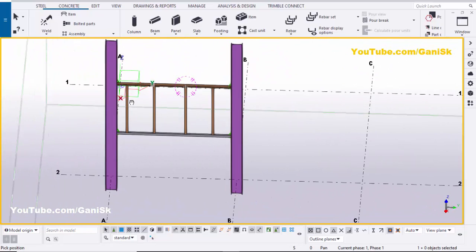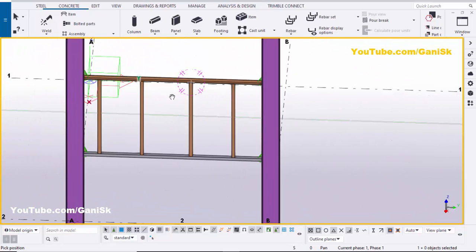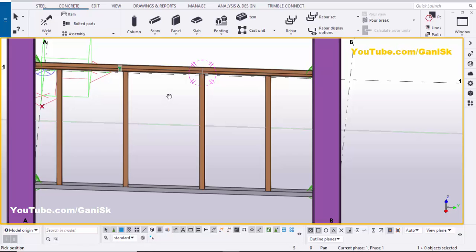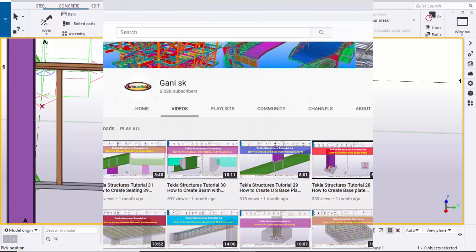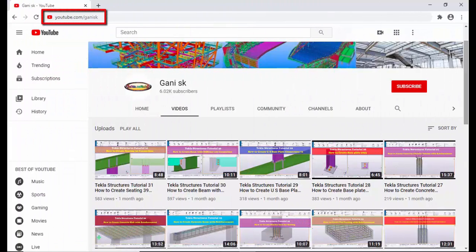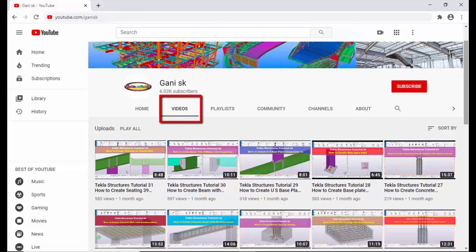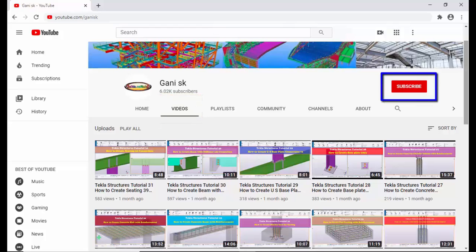If you like this video, please like it and share it. If you have any doubts, please comment below. For more Tekla Structures related videos, please go to my channel at youtube.com/gainingsk — I will provide the link in the description below. Under Videos you can find many Tekla Structures related videos. I hope these videos are helpful to you. Please click the Subscribe button at the top right corner to get notifications when new videos are uploaded.